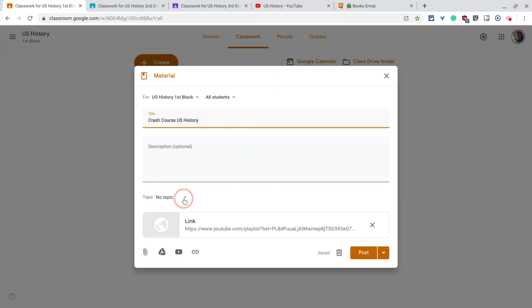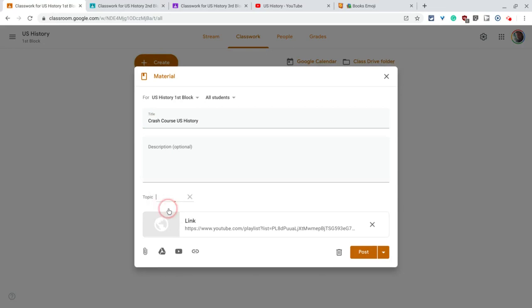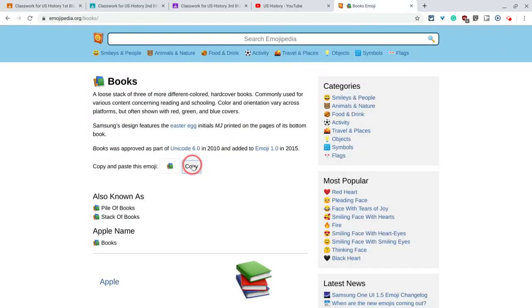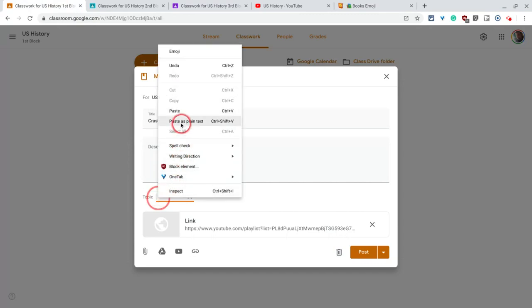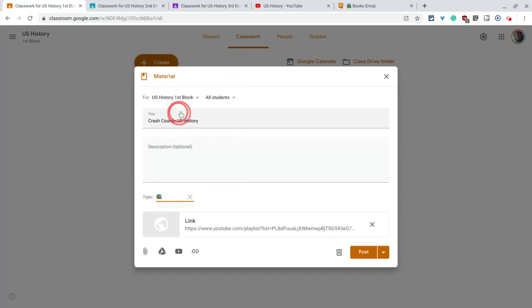We can click Topic and we can create a topic. For this course I suggest using a Class Resources topic and I'll start that with the books emoji, I love that. So let me go in there and I'll paste that and then just say Class Resources.